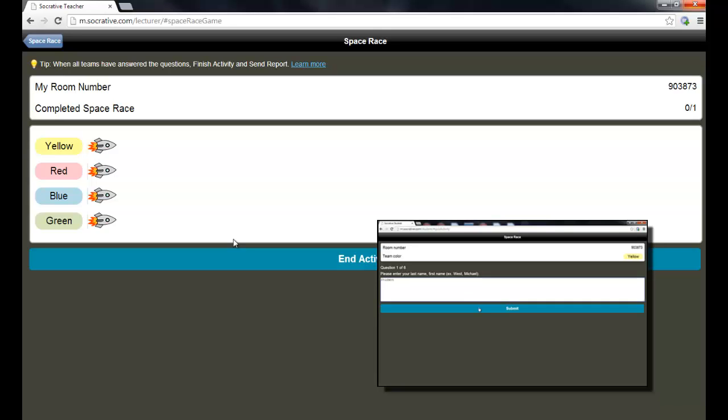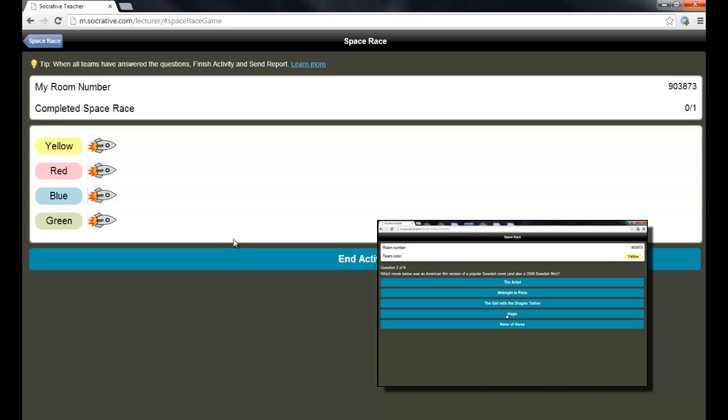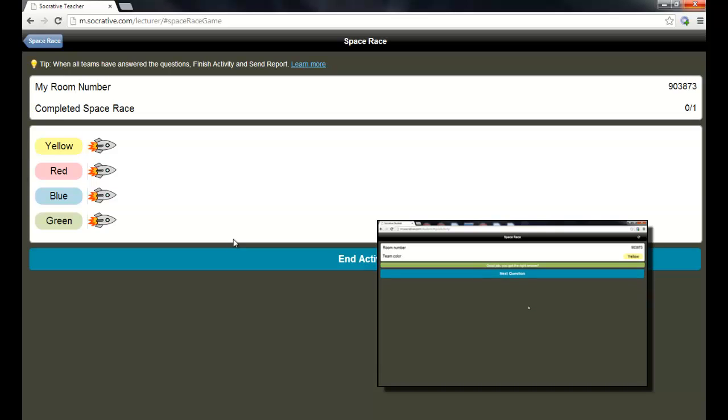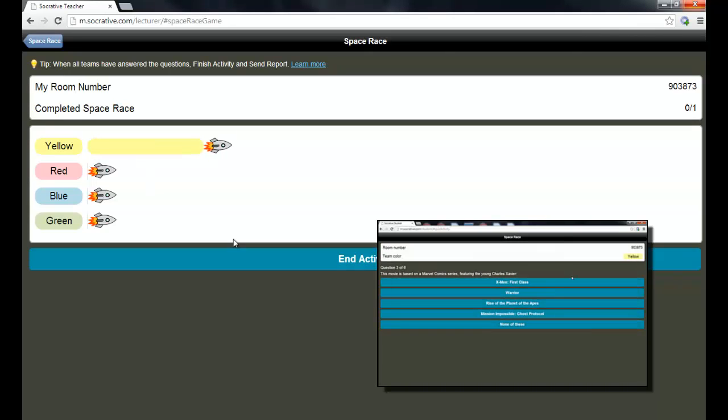So, you know, as the student is answering questions, for instance, if he answers this first one correctly or incorrectly, the rocket will move or not move. So let's see how he does on this question. And it looks like he got that one correct. And his rocket moves across. He's on the yellow team, as you can see on his screen and up here on my screen.